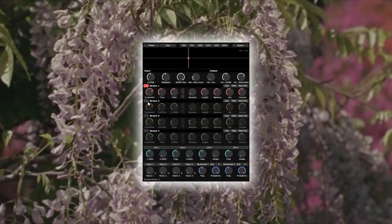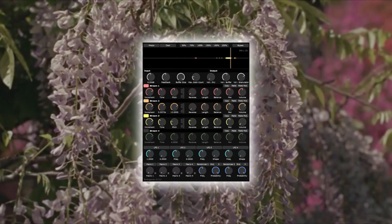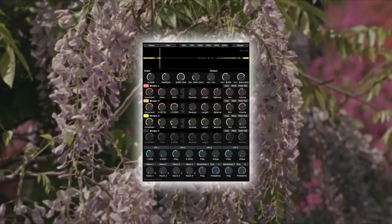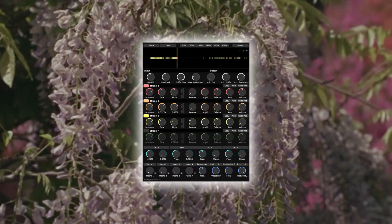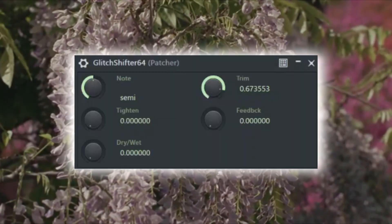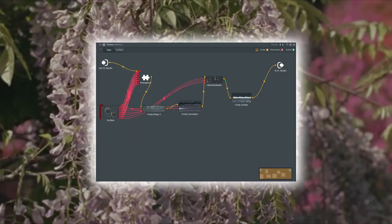The brain of the patch is Emergence, a granular effect that lets you transform your input into controllable grain streams. Apart from that, we'll be using the stock delay, convolver reverb and glitch shifter from our windows to close the effect chain.